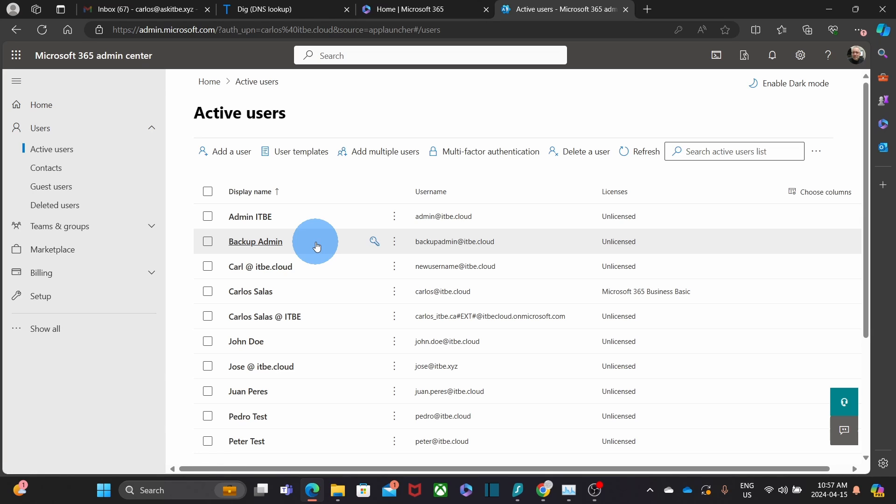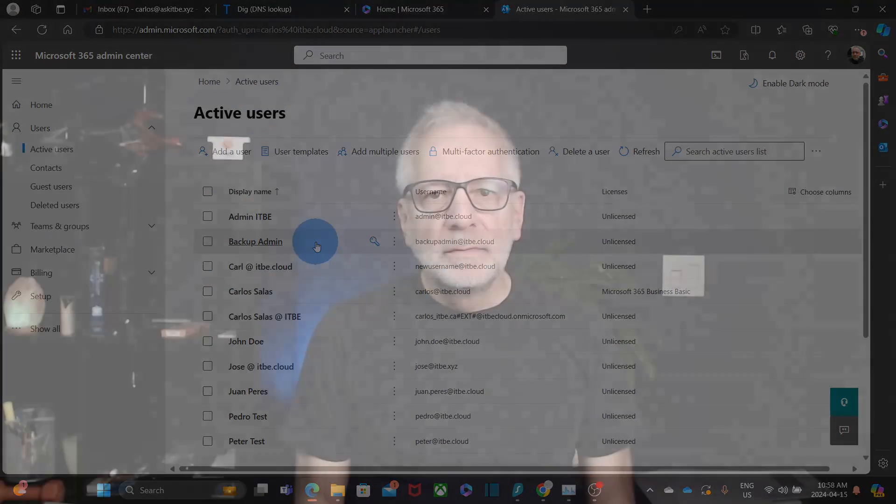Remember, after creating the backup admin user, log into the account and configure multi-factor authentication. If the security defaults are enabled on your Microsoft 365 subscription, you will be automatically prompted to configure the authenticator app the first time you log into this account.